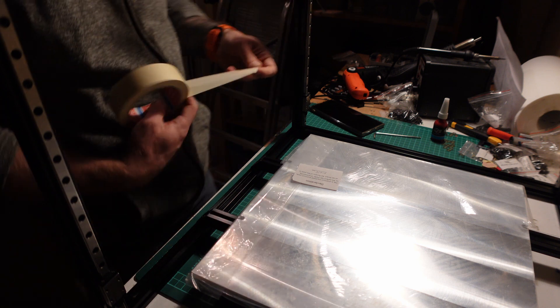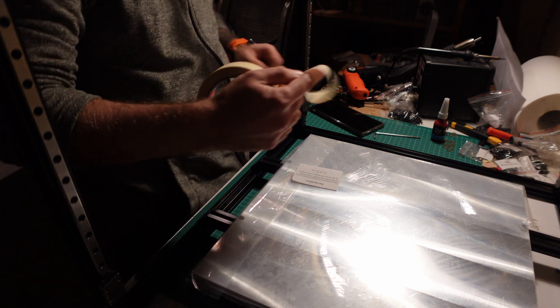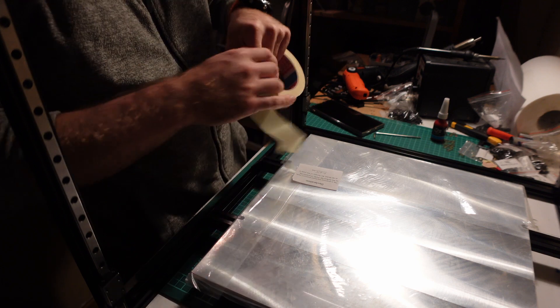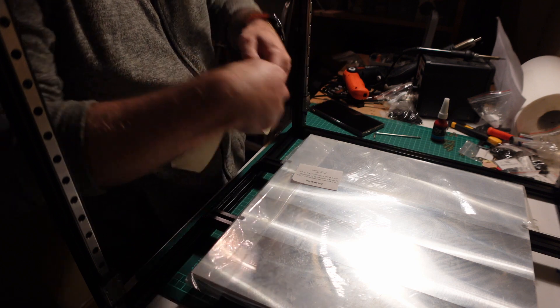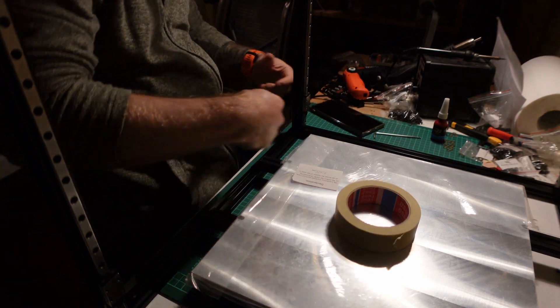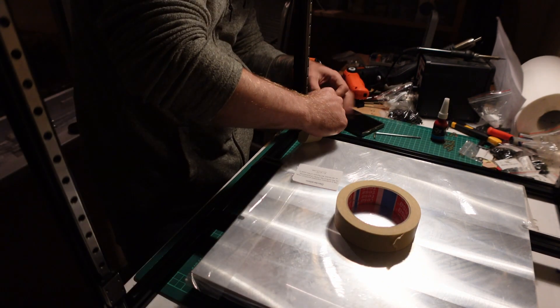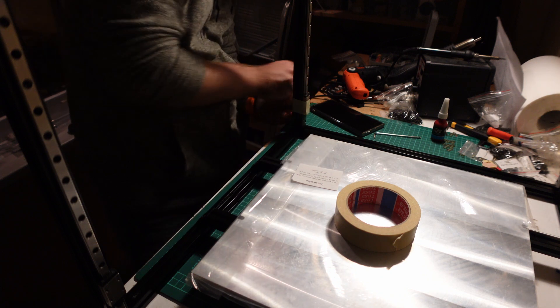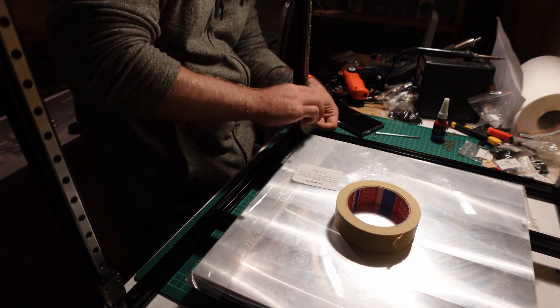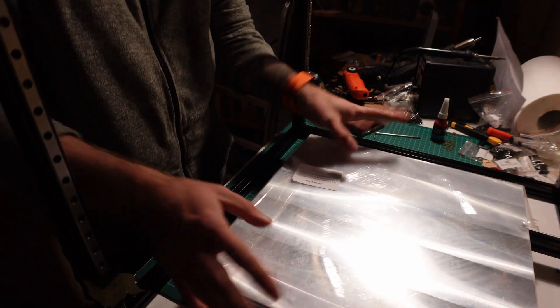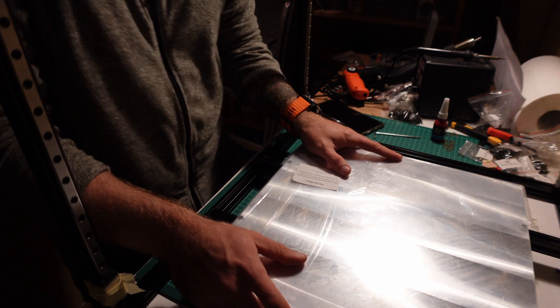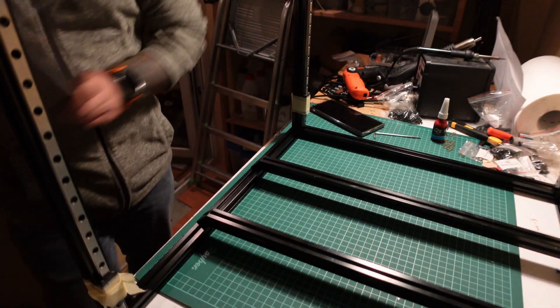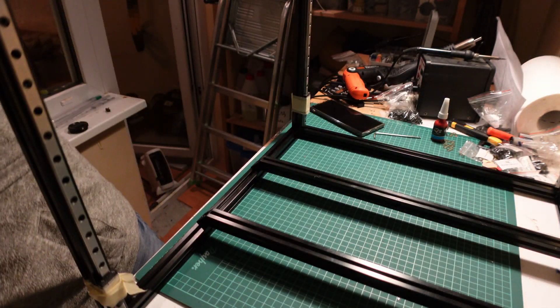So before we start take some paper tape and tighten the blocks, and now we can remove the aluminum plate and turn your printer upside down.